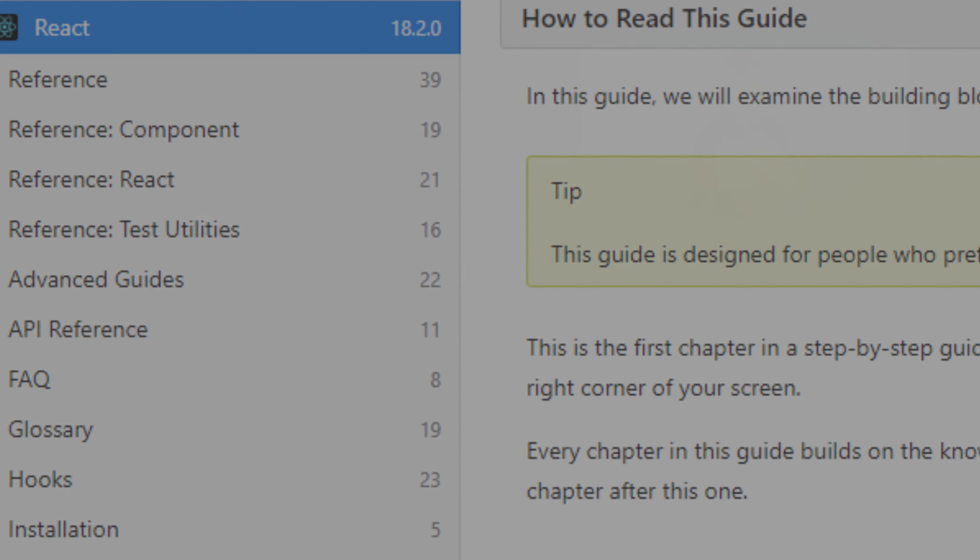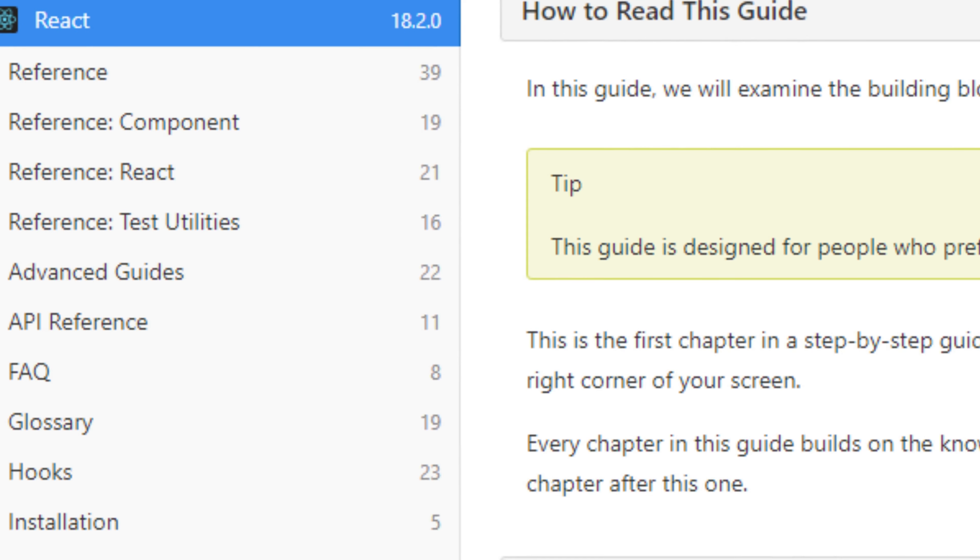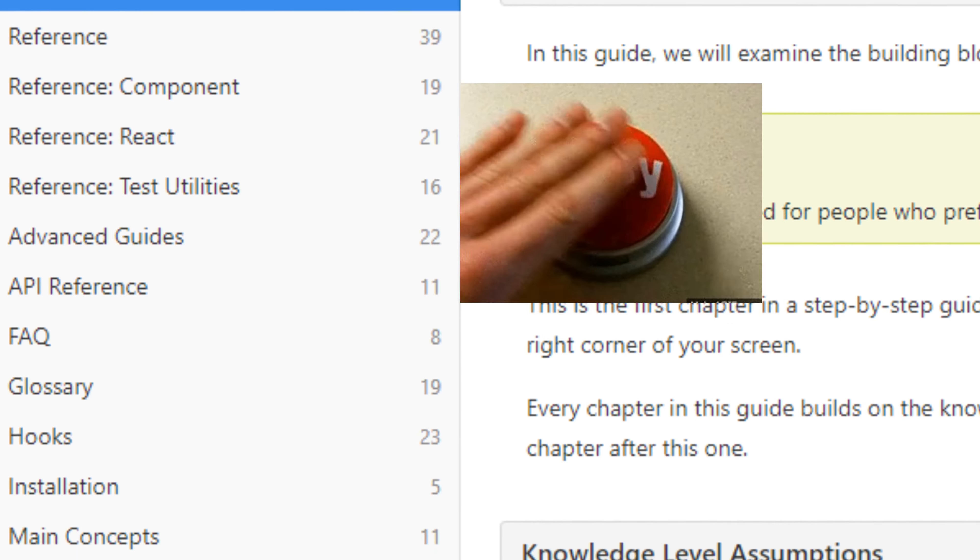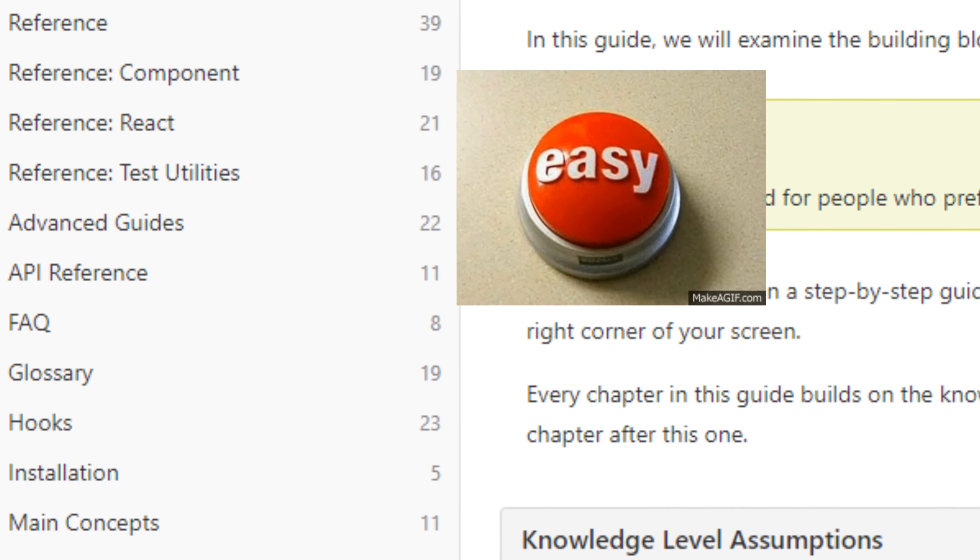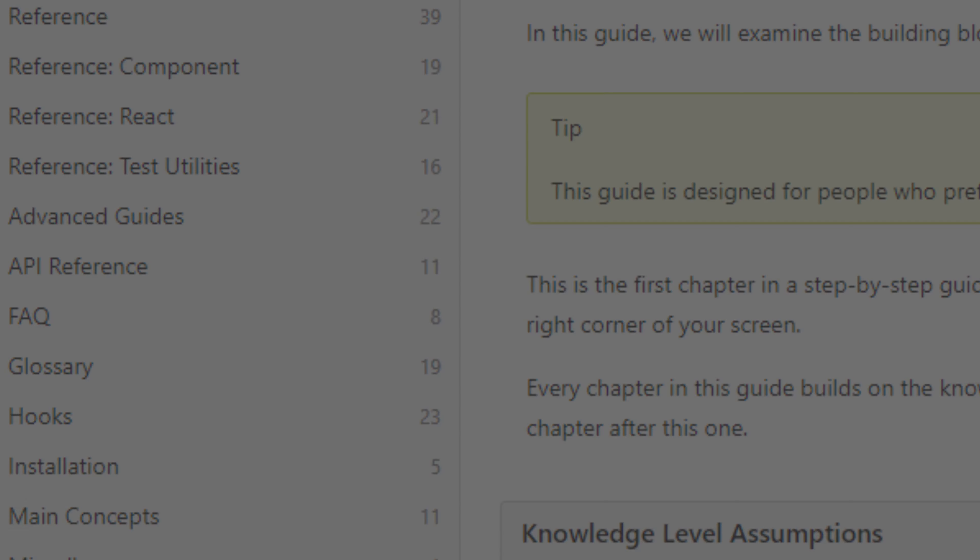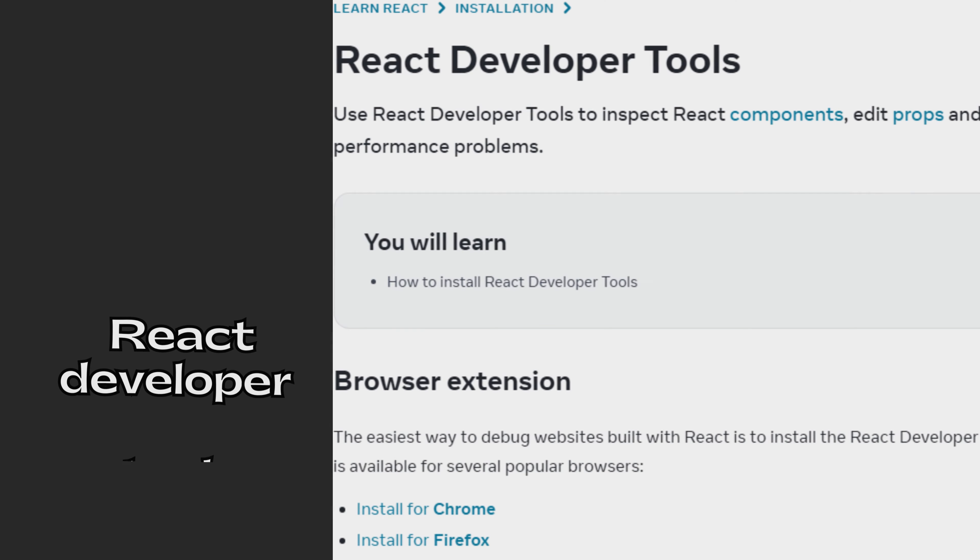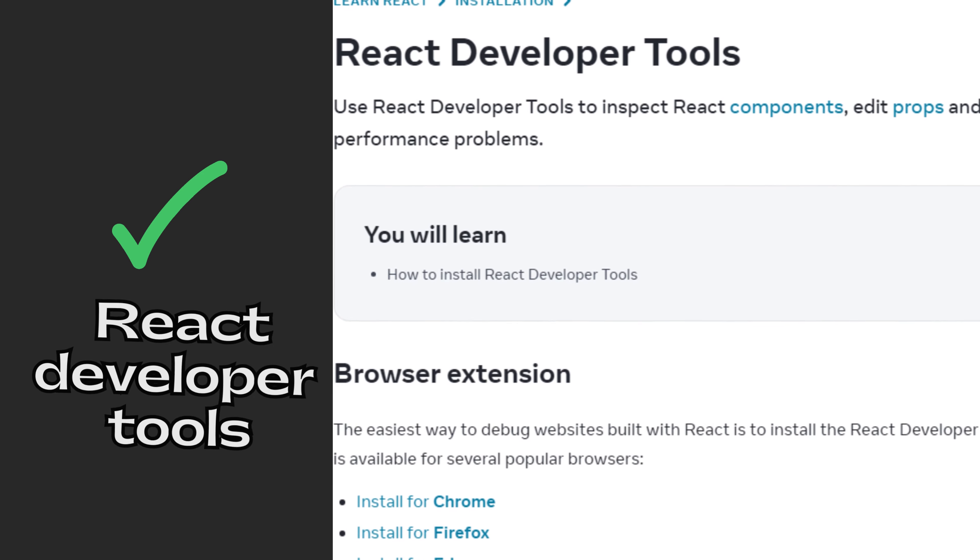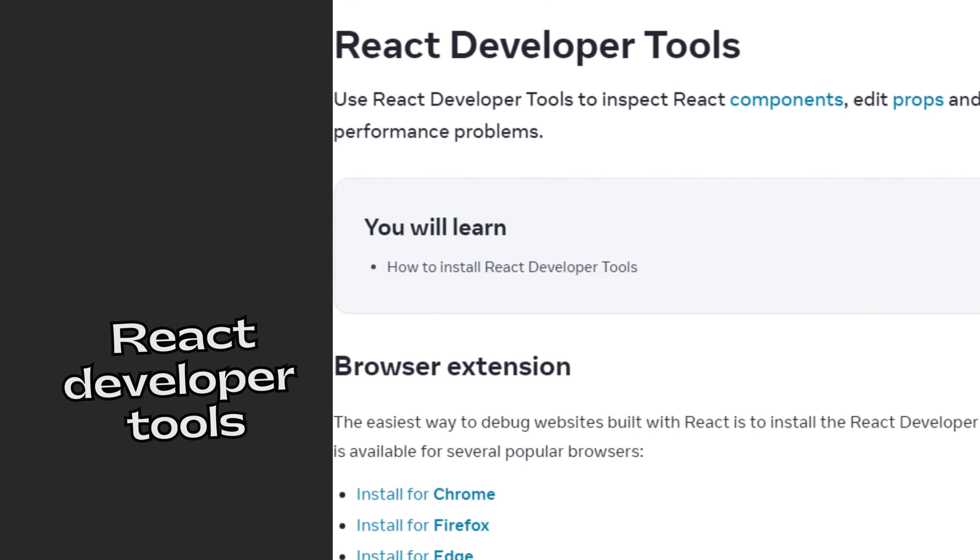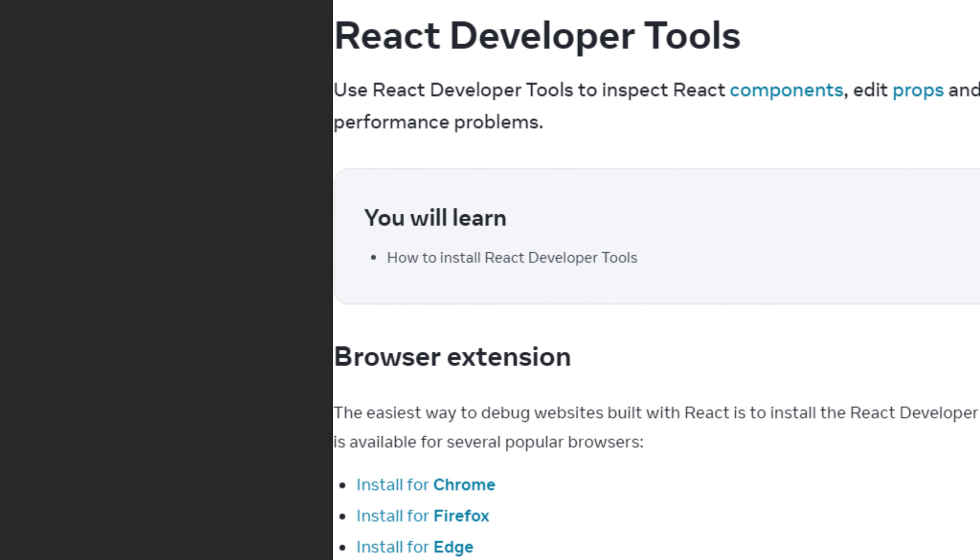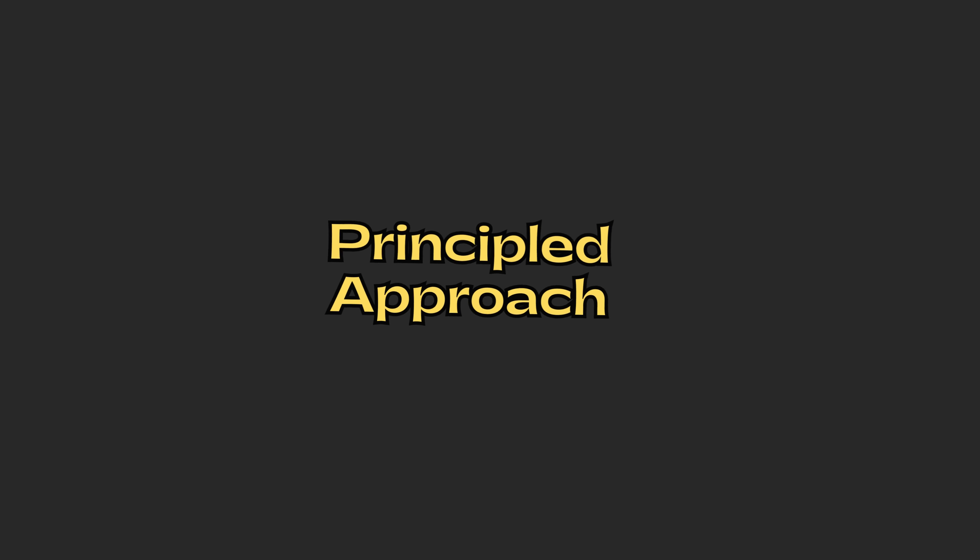Additionally, the availability of tools like the React Developer Tools and other debugging utilities further improves the development experience. Principled approach: React's design principles are clear, and it has a well-defined philosophy on how to build web applications.